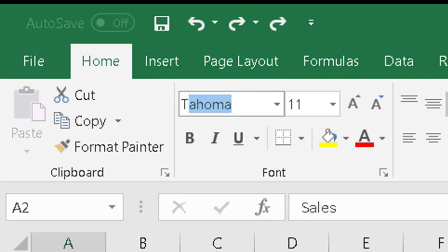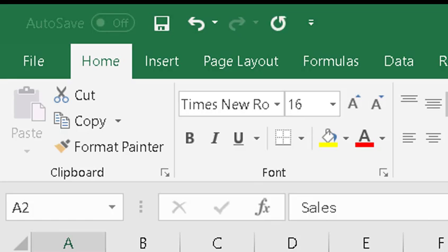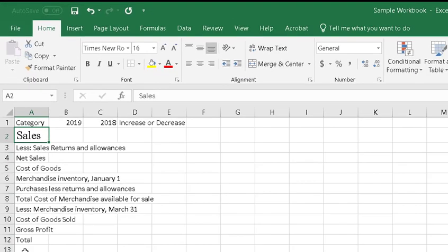I'm going to type in 'TI' and that gives me Times Roman, and then I'm going to press Tab. JAWS announces 'Font size edit combo collapsed 11.' I change that to 14. Another thing I could do is press Tab to the increase font size button and press Spacebar. And you see that it took me down to the word Sales where it's now 16 point. Those are your basic formatting things that you can do.